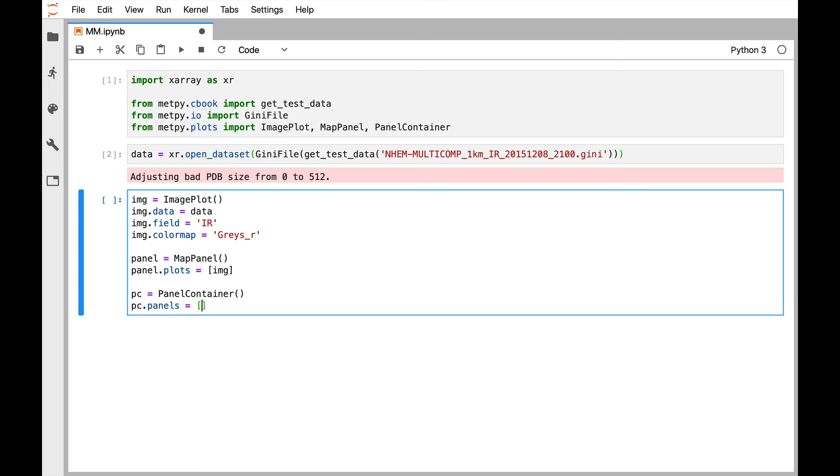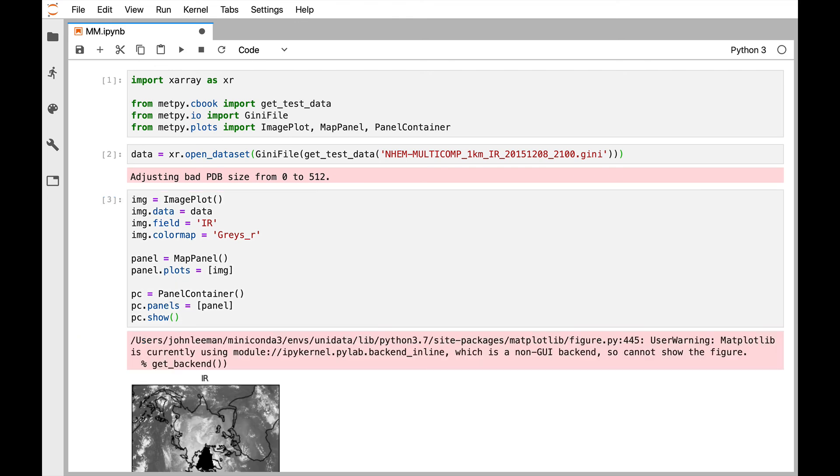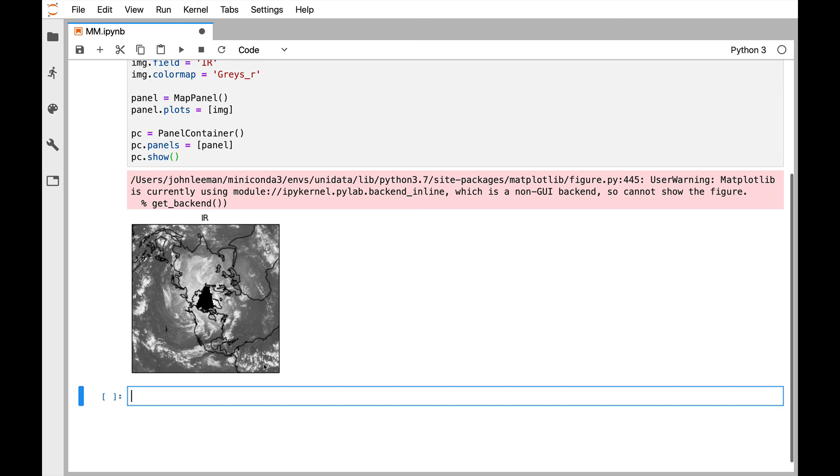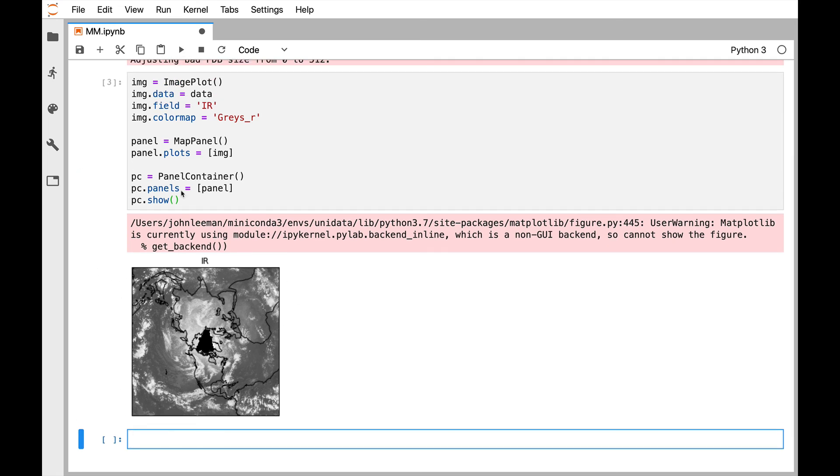In this case, we only have one. And finally, we'll call the show method. So now you see we have an image that was created in this declarative plotting style.